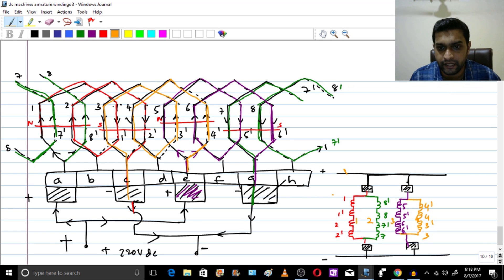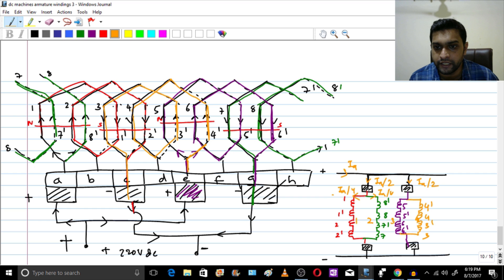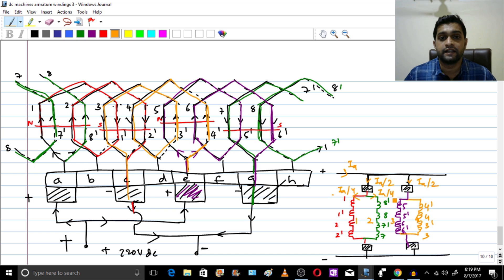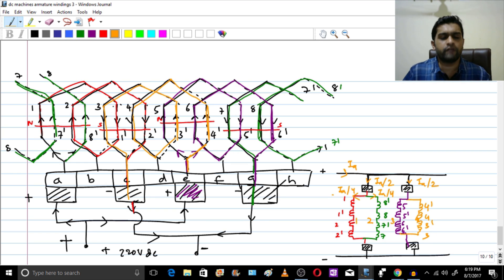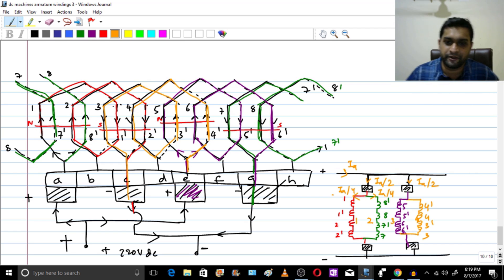So if the total armature current is Ia, it splits into Ia/2 at the two brushes, and within the conductors the current flowing is Ia/4. This point is very important because in exams like GATE they ask questions based on this concept. I hope you have understood this lecture. If you like this lecture, please like, share and subscribe, and I will see you in the next lecture. Thank you.